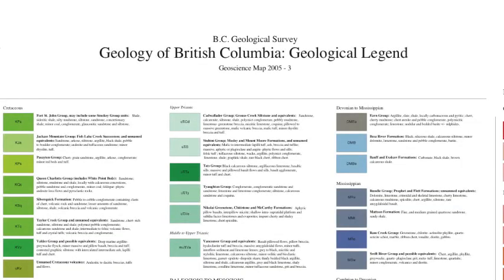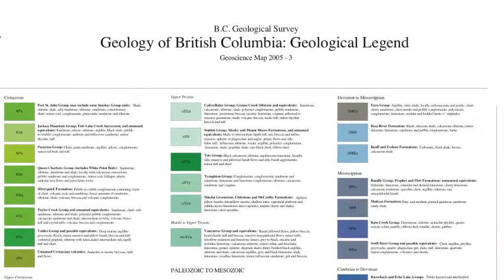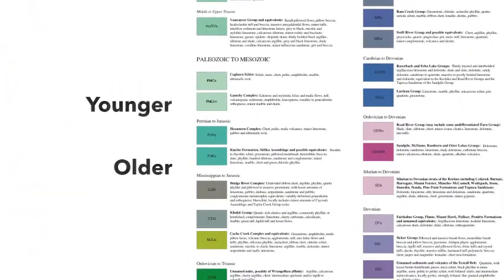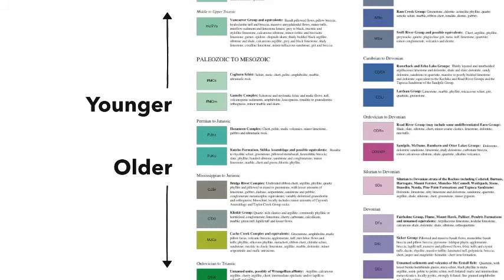The map key lists geologic rock units from youngest to oldest. Each rock unit will have a name, an age, and a short description of its features.